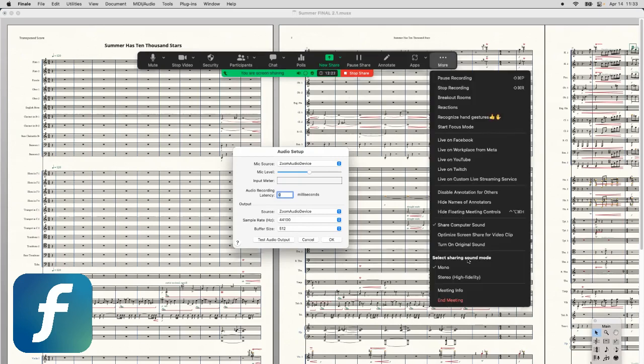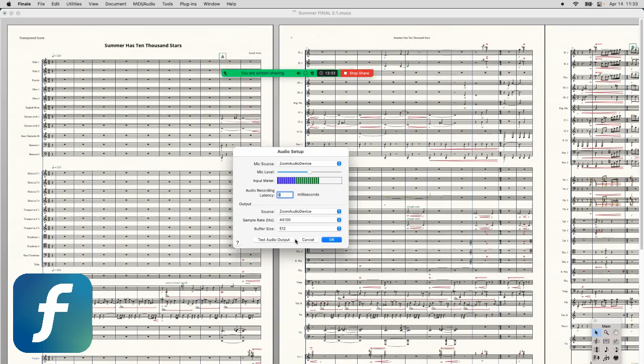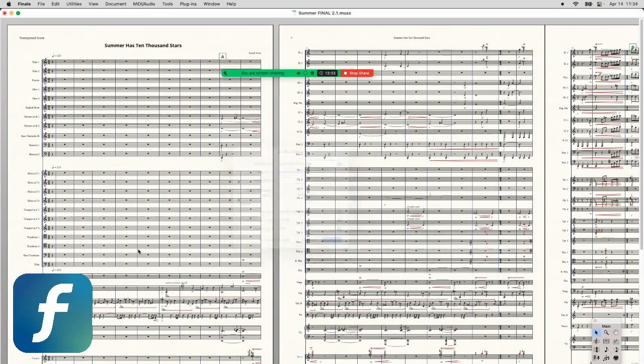And to make sure that you get the good stuff, you're going to click on it again, and change it to Stereo High Fidelity. Now if you click Test Output, there you go. We're getting sound over Zoom. And if I press play over here, it will go through and play.